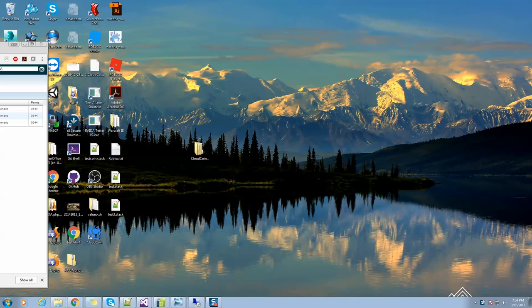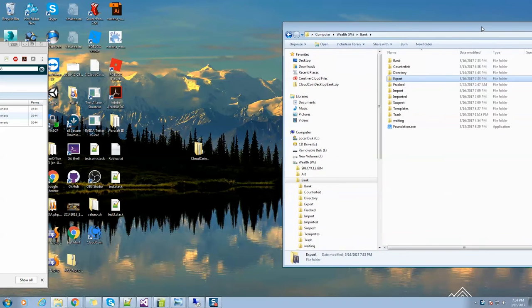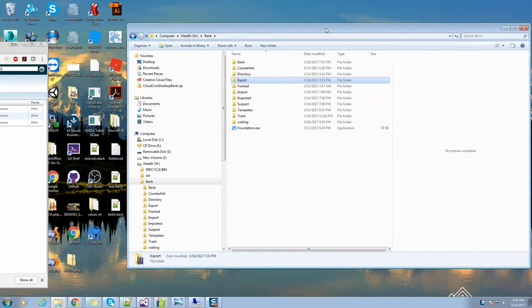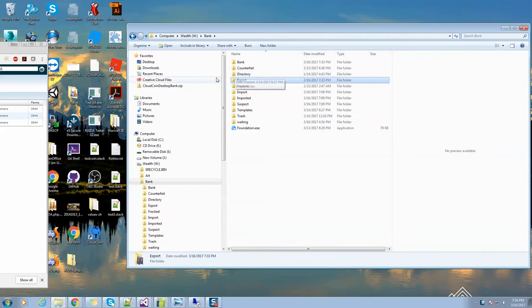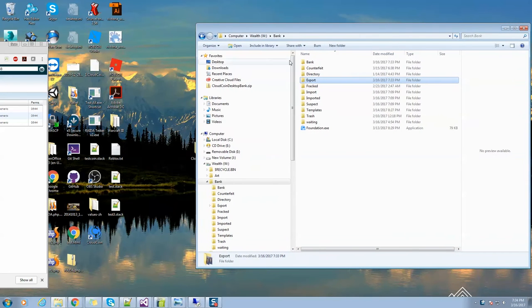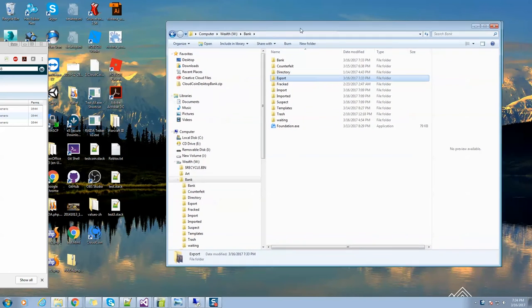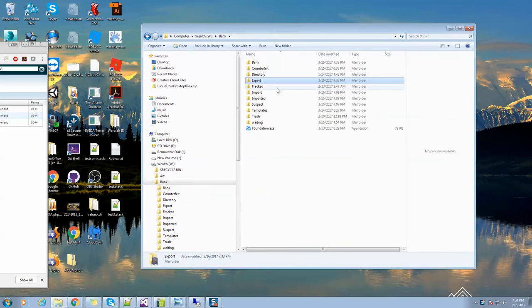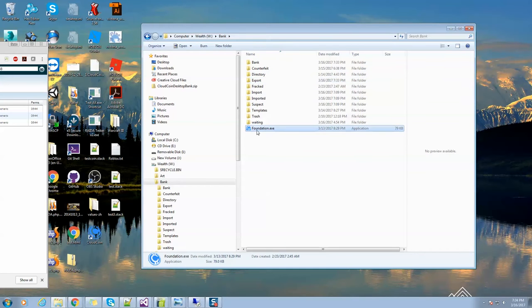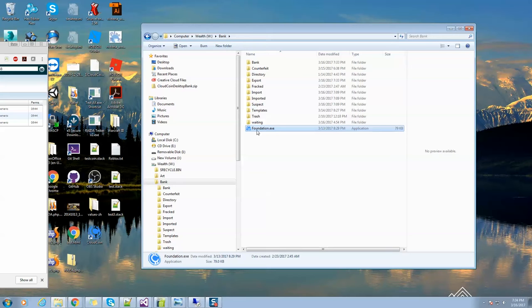There is one problem we've run into. Norton Antivirus seems to not like our program and has already deleted one person's CloudCoin folder along with their CloudCoins. It might see Foundation.exe as a threat. Of course, there's nothing wrong with this program, it's a console application which is old-fashioned. If you have Norton Antivirus, you might not want to use this until we figure out how to solve that problem.